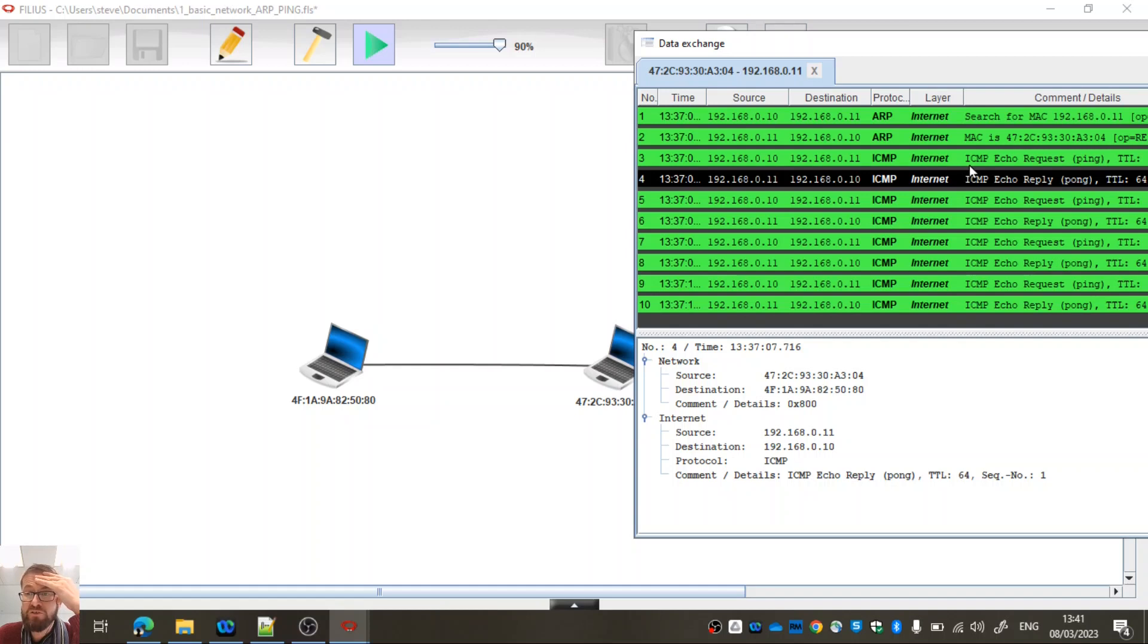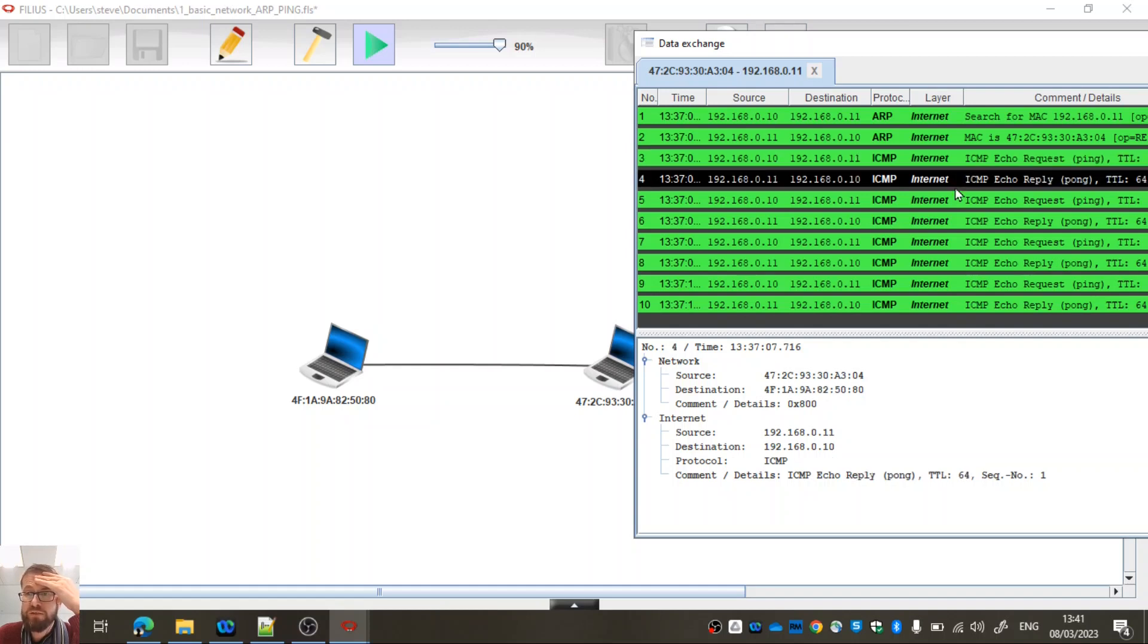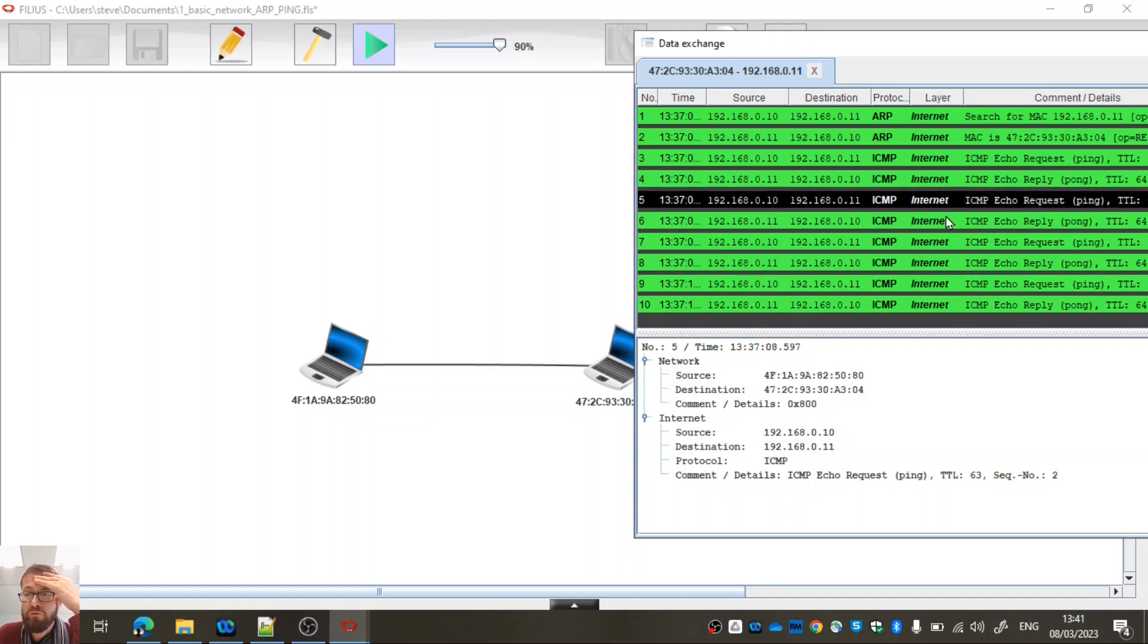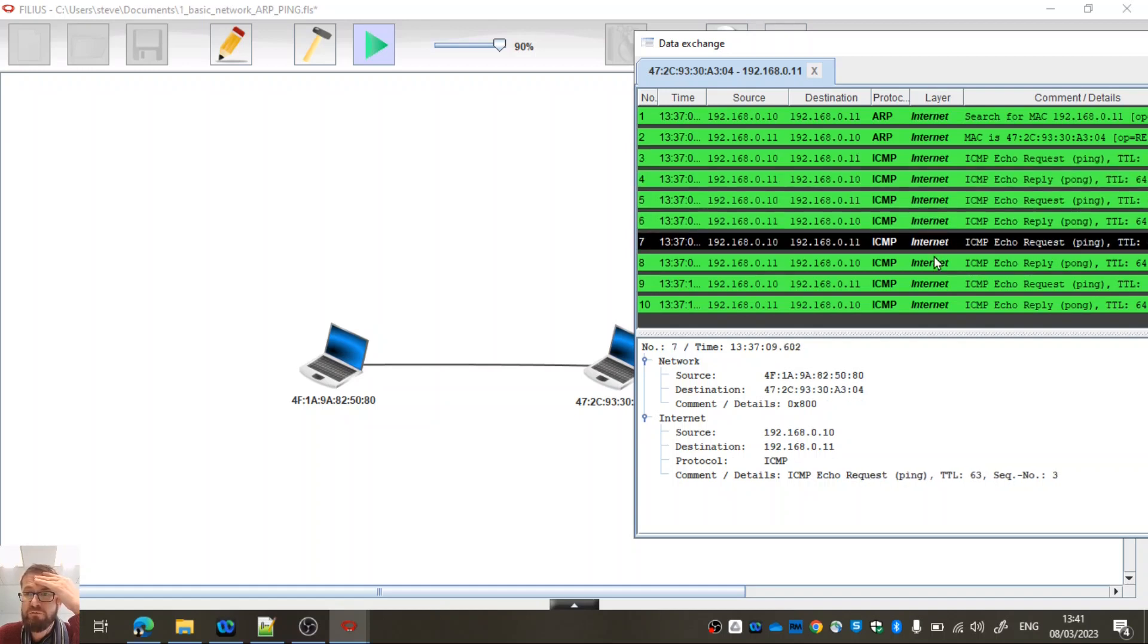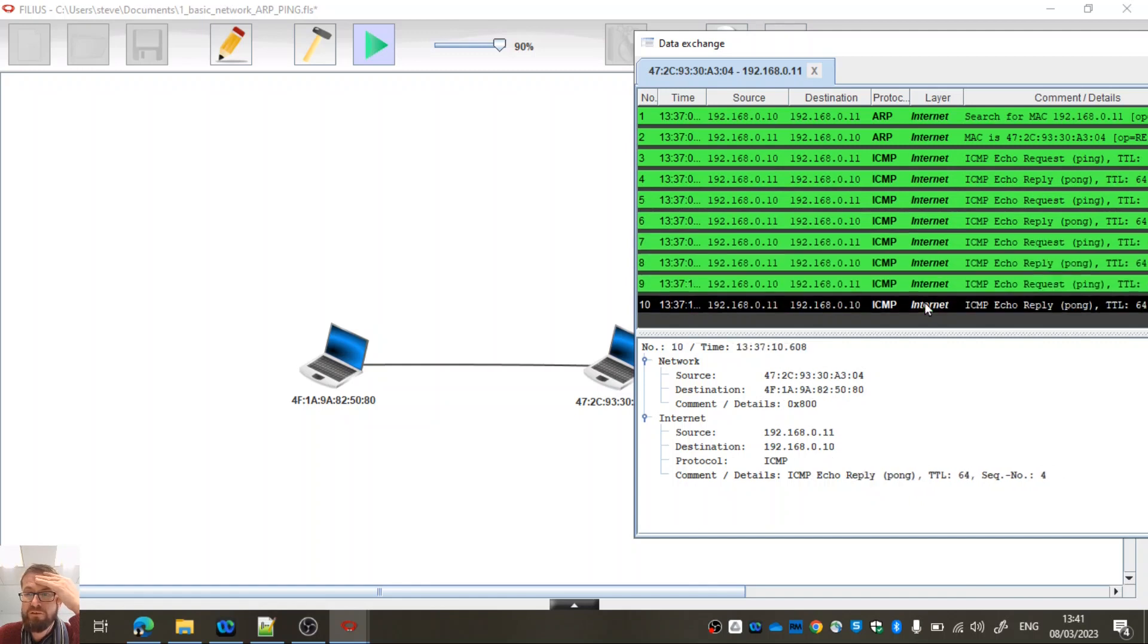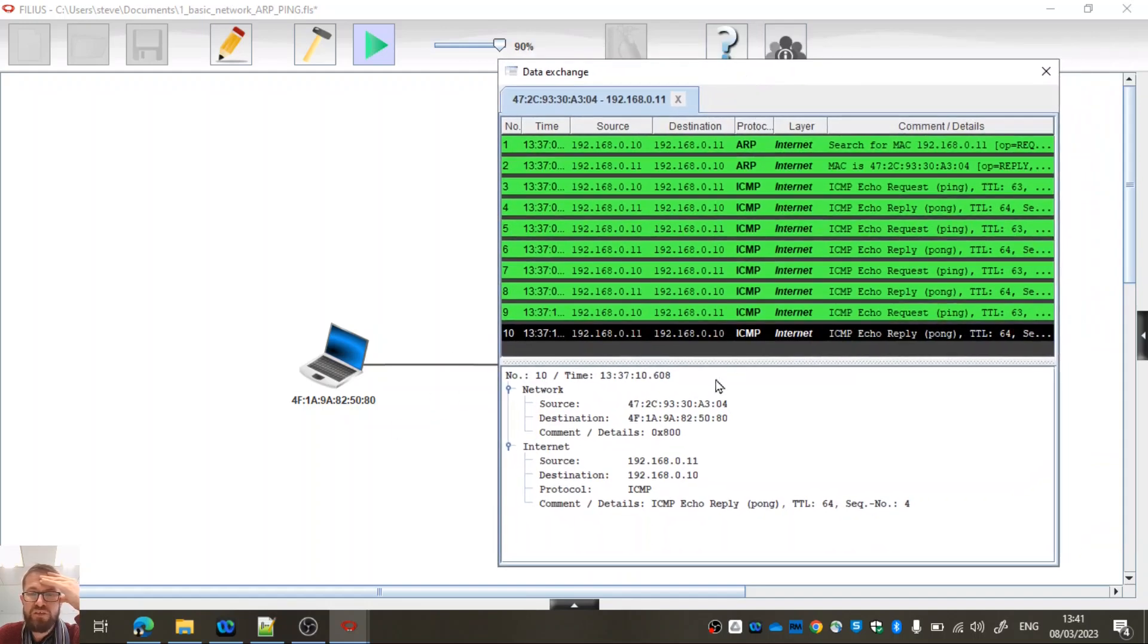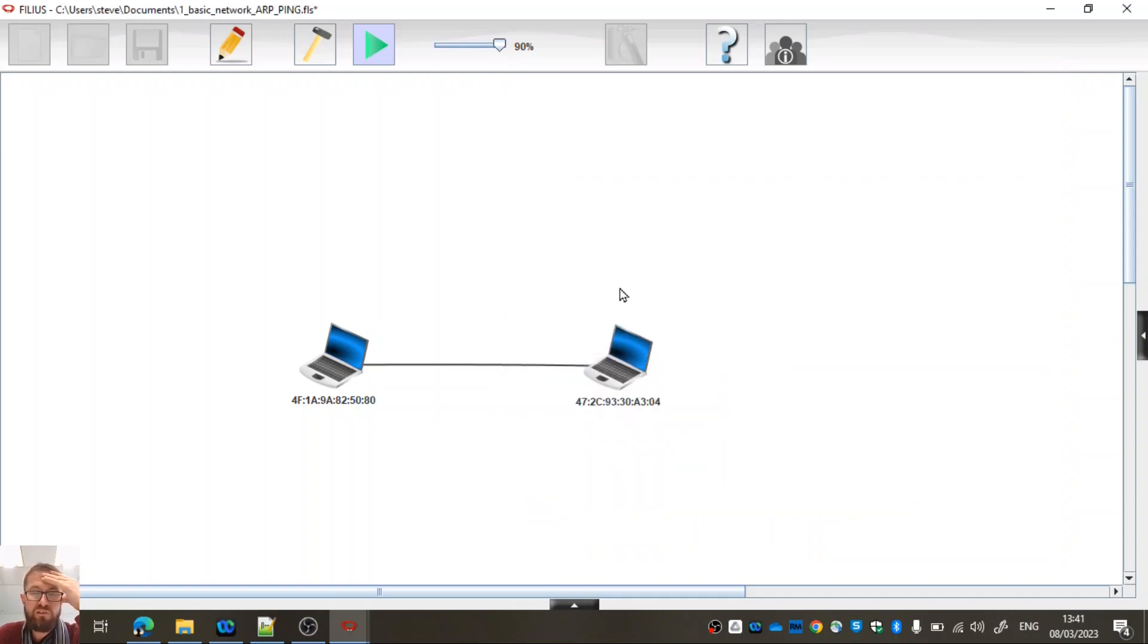And we know that it does it four times. So we've got the request and the reply, that's one. We've got the request and the reply, that's two. We've got the request and the reply, that's three. And then we've got the request and the reply, and that's four. So you can see here how address resolution protocol actually works. Have a play around with that. You could even try adding some machines and putting a switch in the middle. Have a play around, see if you can actually construct this network.